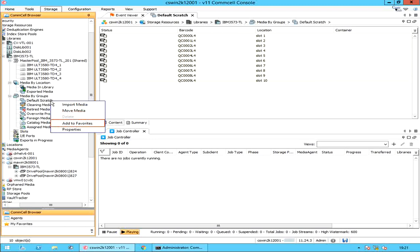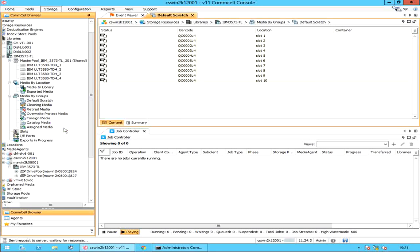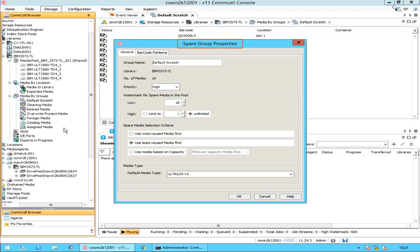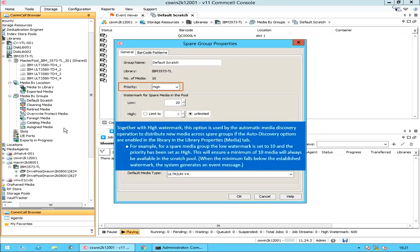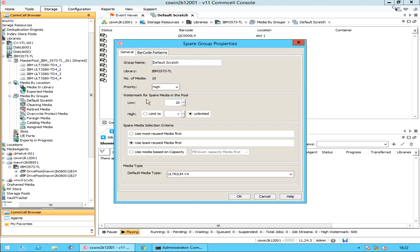Select Properties to open the Spare Group Properties window. On the General tab, the group name is the name of the spare group, followed by the name of the library to which the spare group is attached, and the number of media currently available in the spare group. Priority specifies the priority of the media group. When new media is imported or existing media is recycled, the system will always assign media to media groups with priority set to high until the watermark limit is reached, before assigning to medium or low priority media groups.